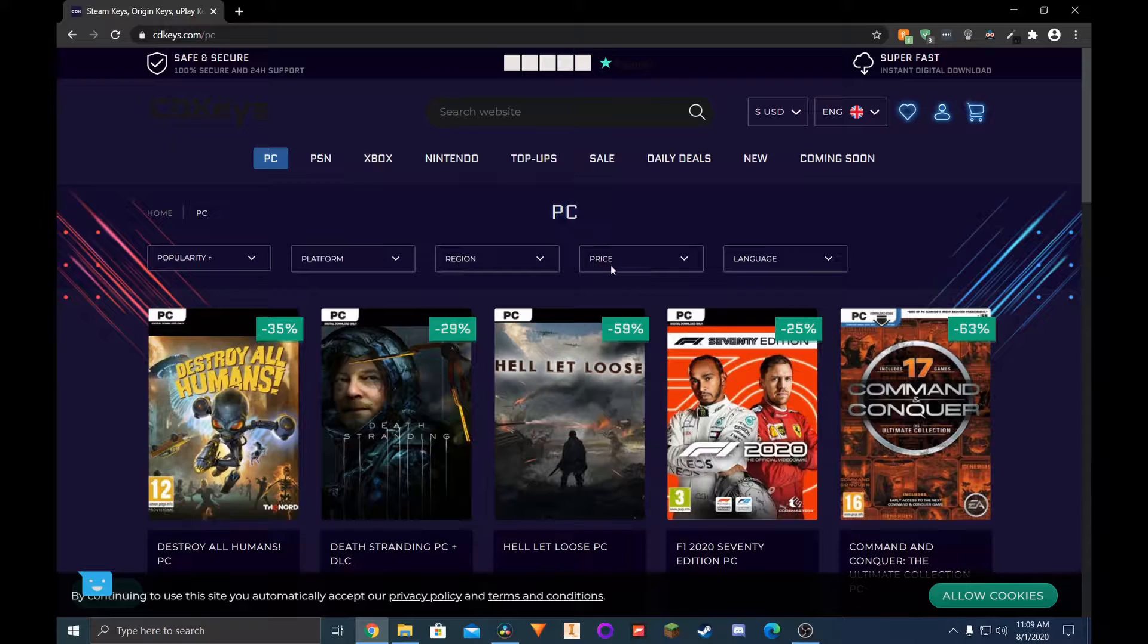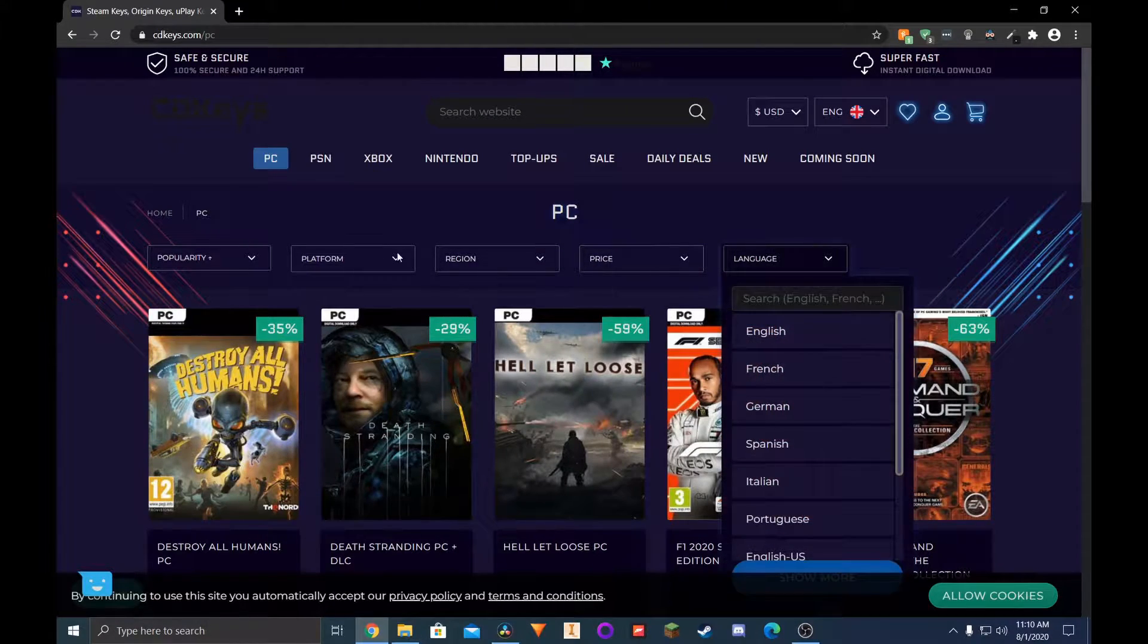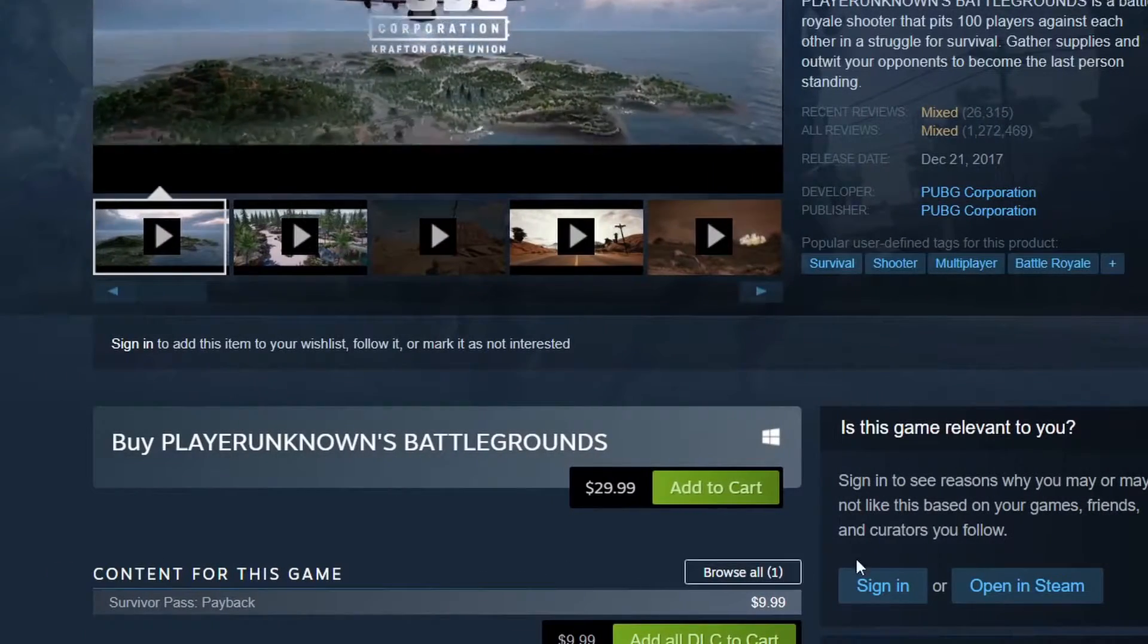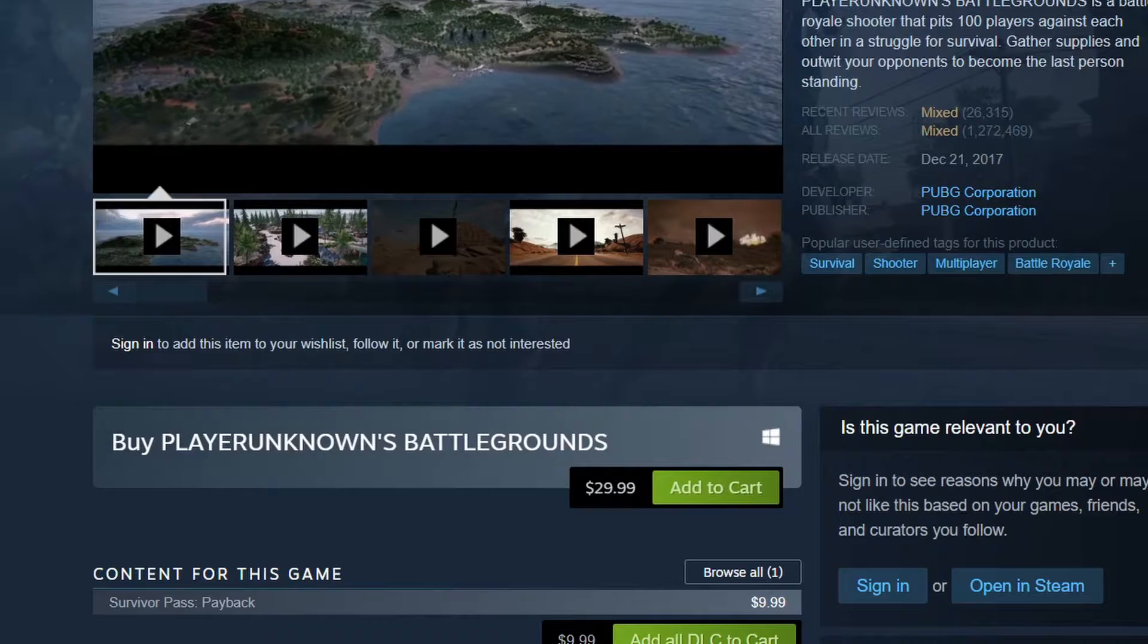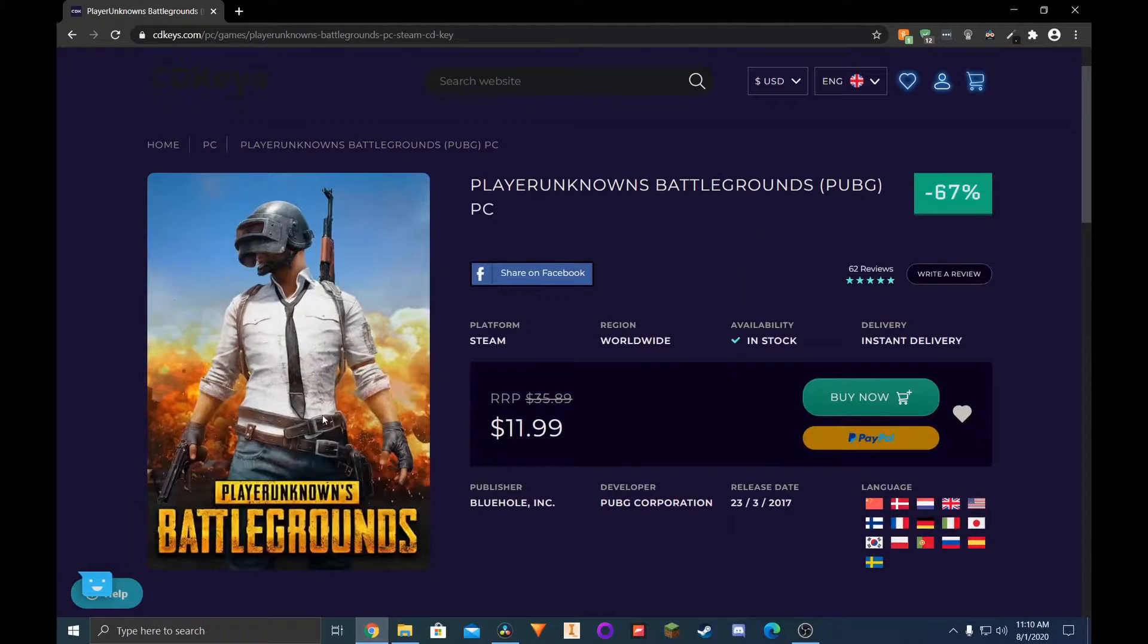The deals are also pretty solid. PUBG, for example, on Steam is going for $30, but you can get it here for about a third of the price.